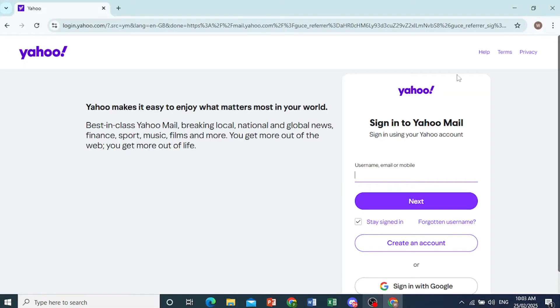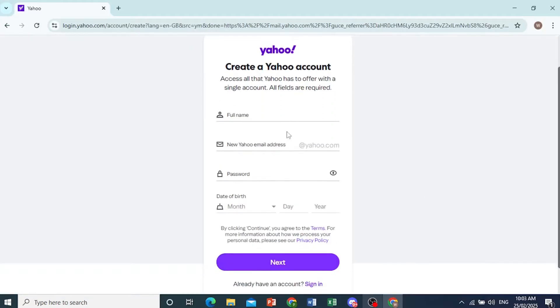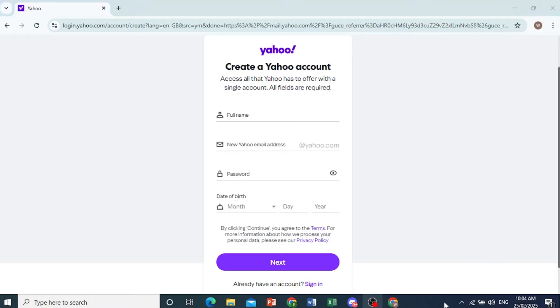All you need to do here is click on create an account. Now you need to give it your full name, a new email address for Yahoo, a password, and date of birth. Let me go ahead and fill this information in.